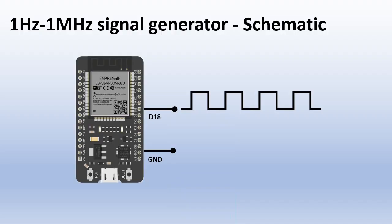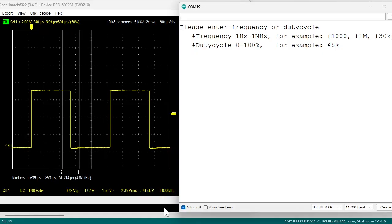The schematic is simple. I have an ESP32 DevKit V1 and for the PWM signal I use GPIO D18. I connected the PWM output on D18 to my oscilloscope and the generator code is running on the ESP32.